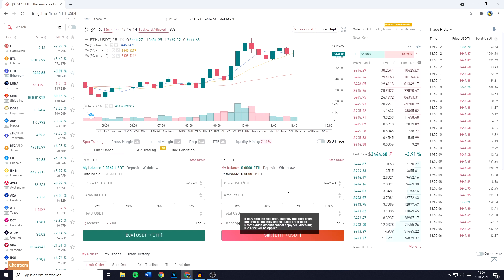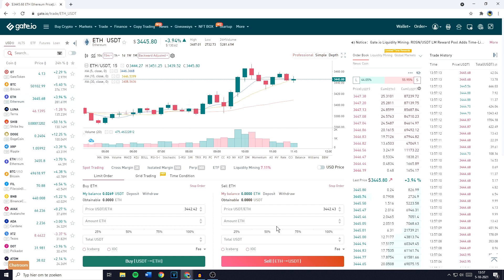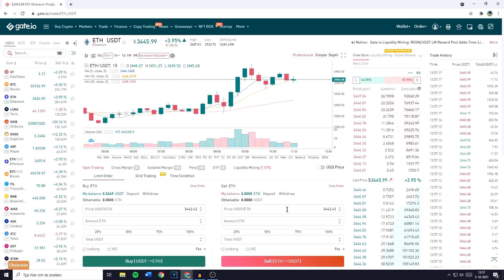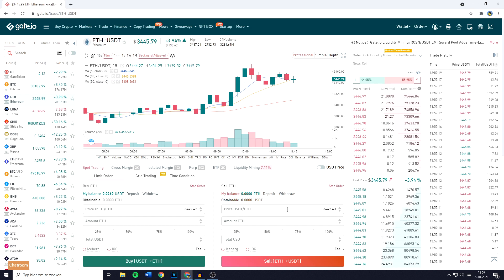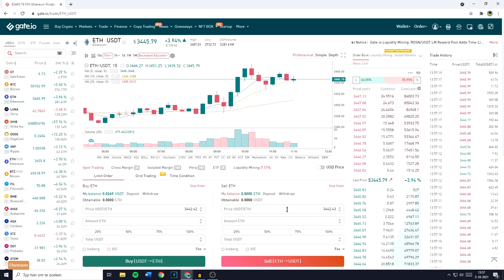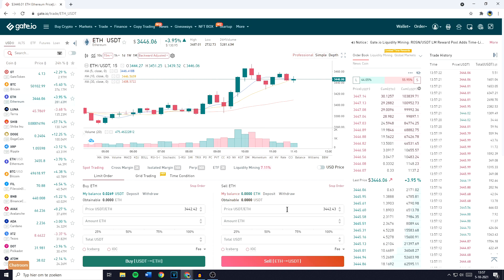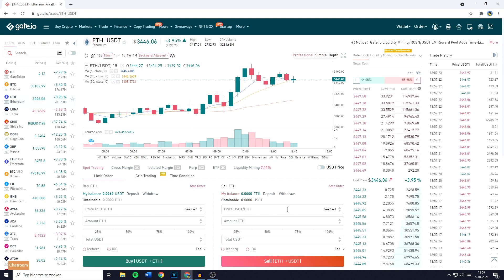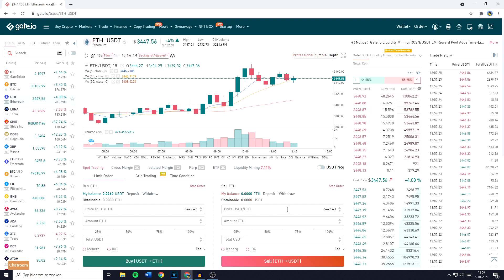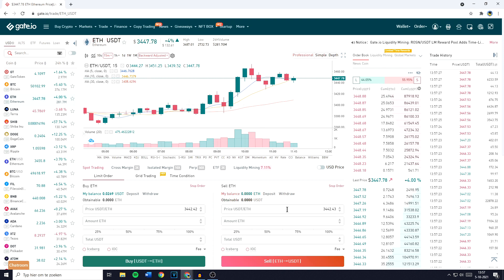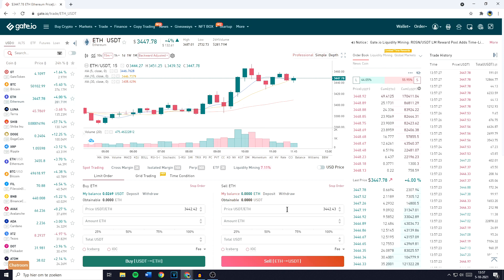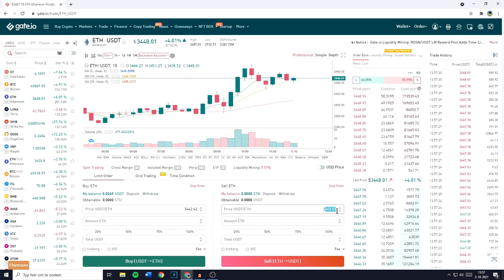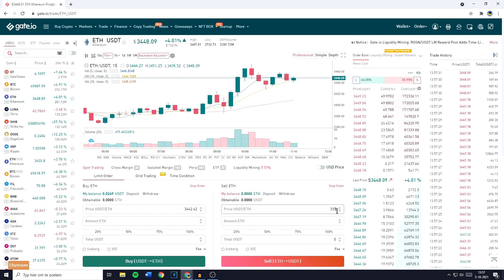Now what you need to do is fill in the price you would like to sell your Ethereum for, or in other words, the price at which you want to swap your Ethereum into USDT. I recommend you go with a price that's lower than the current market price because by doing so your order will come through instantly.